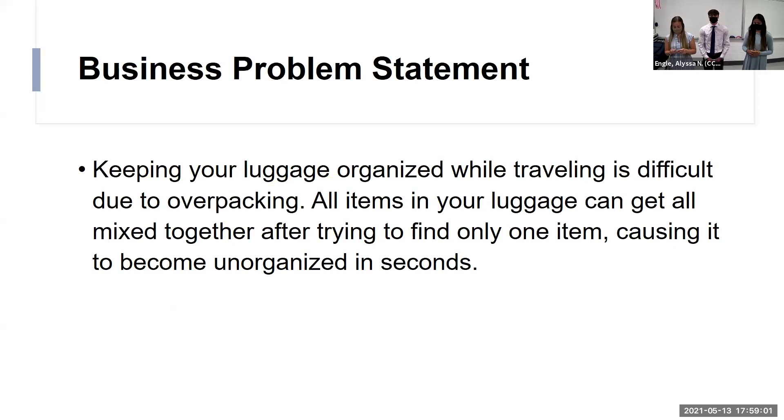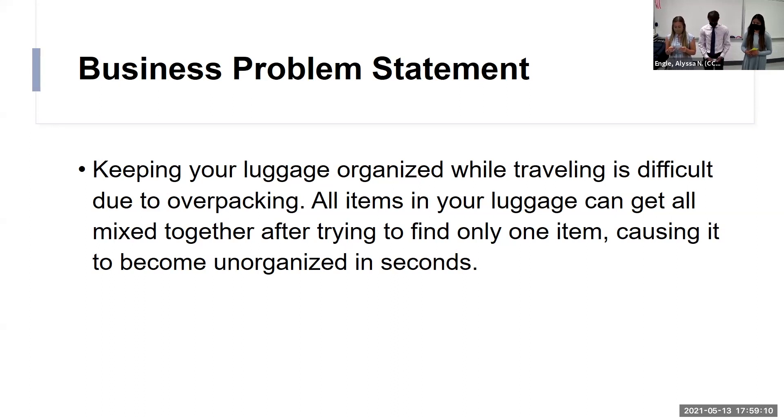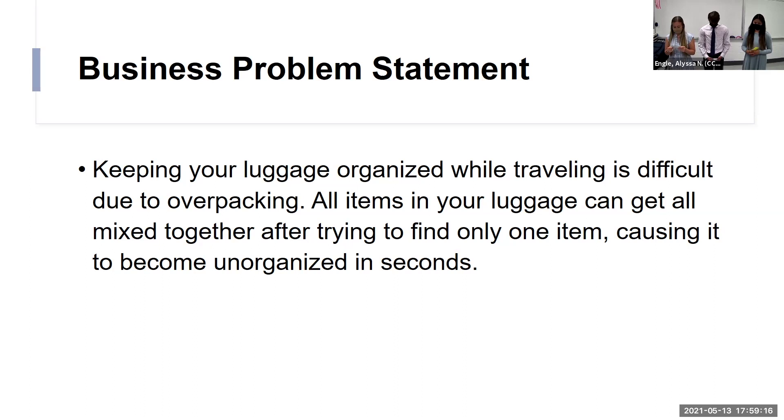So, we wrote a business problem statement first. We said, keeping your luggage organized while traveling is difficult due to overpacking. All items in your luggage can get all mixed together after trying to find only one item. It causes it to become unorganized in seconds.